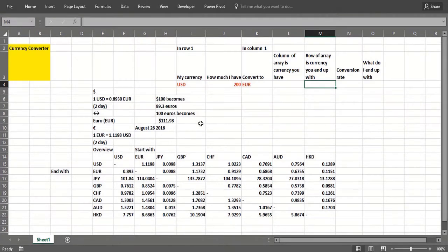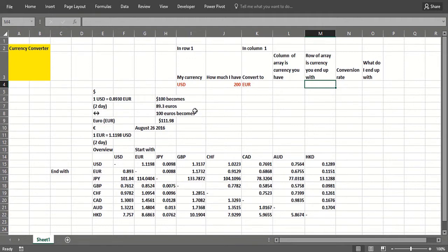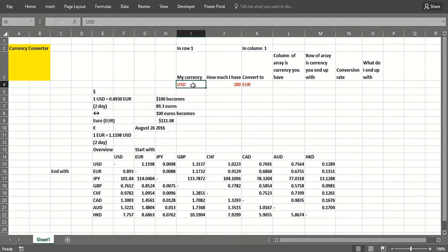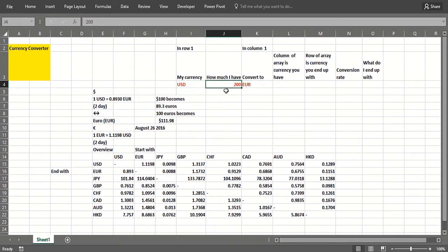In this video we're going to show you how what you've learned about MATCH and INDEX functions can be used to create what's called a currency converter. Basically you start with stuff in one currency, let's say dollars, and you want to convert it to euros. You might have two hundred dollars and you want to convert that to euros.